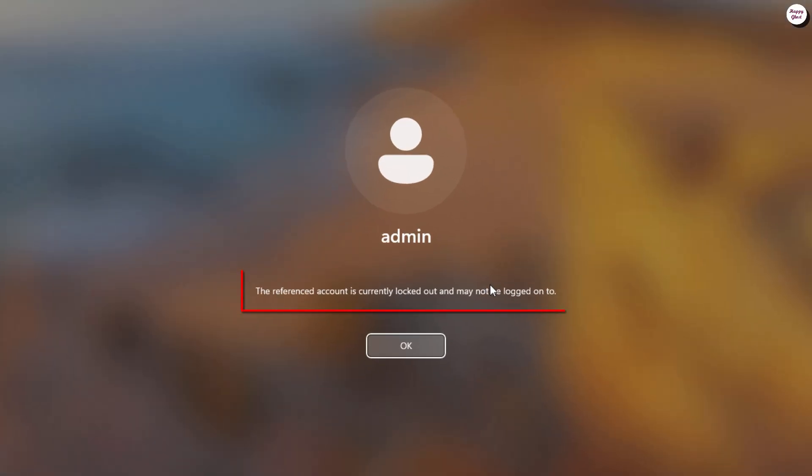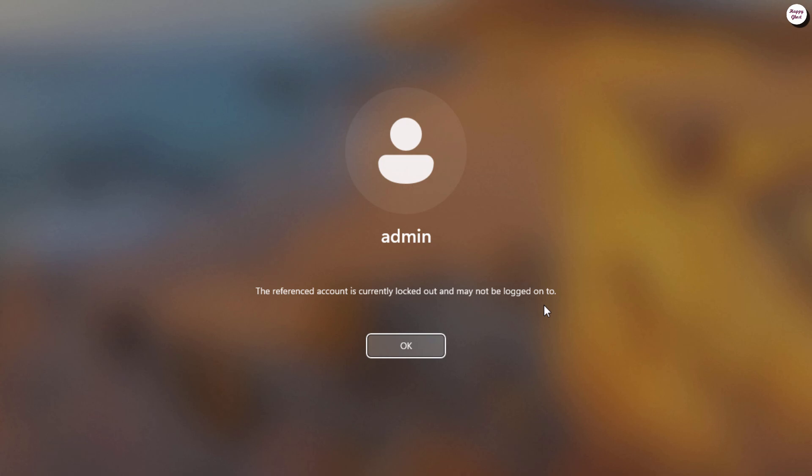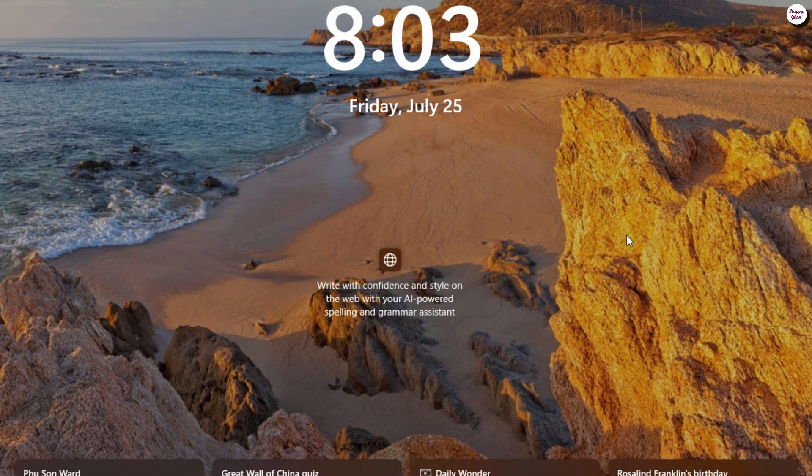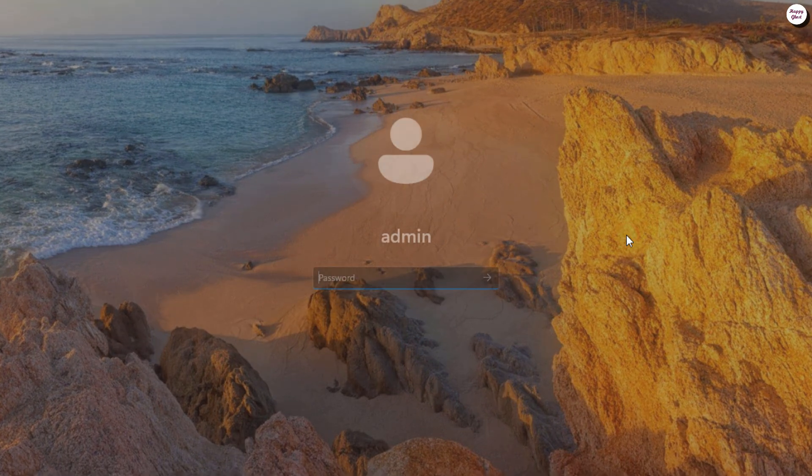This error usually appears when you enter the wrong password multiple times. Windows security policies will automatically lock the account for a certain period. To resolve this issue, we'll reactivate the locked account by following these steps.